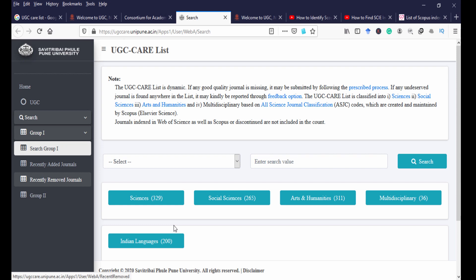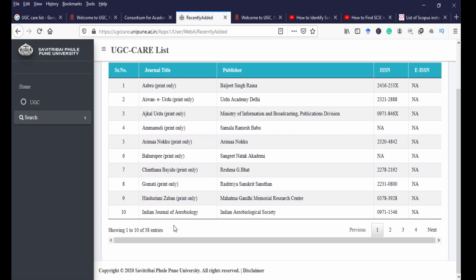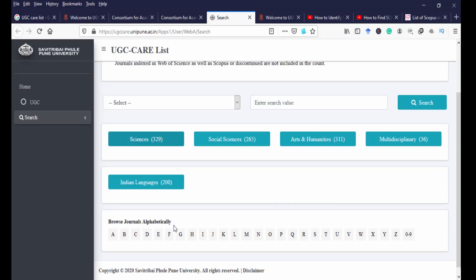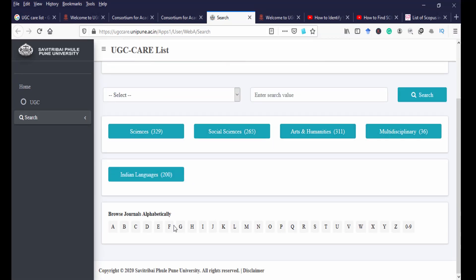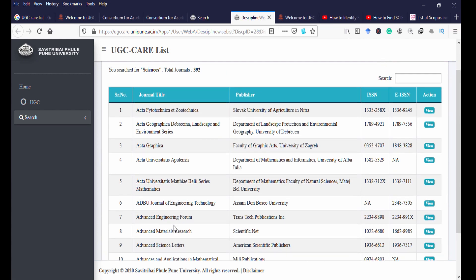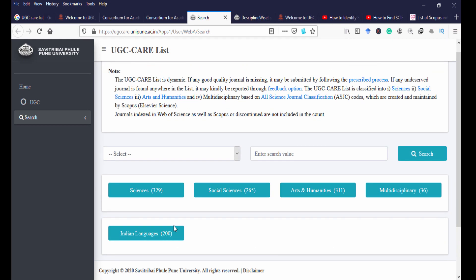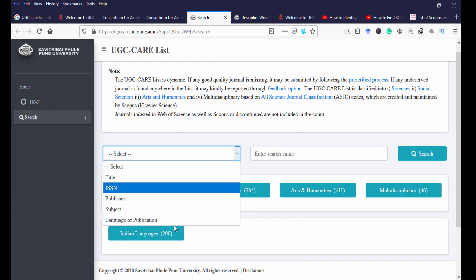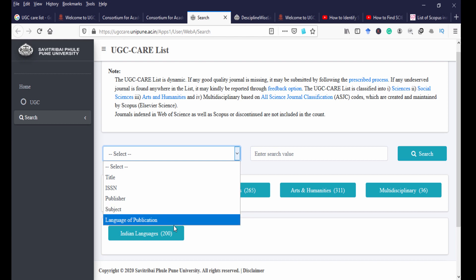The journals in the UGC CARE list are added and removed dynamically. You can see recently added journals and recently removed journals from UGC Group 1. The Group 1 list covers science, social science, arts and humanities, multidisciplinary journals, and more. You can search by discipline title, journal title, ISSN number, publisher, subject, or language of publication — giving you many options to identify a journal in the Group 1 list.